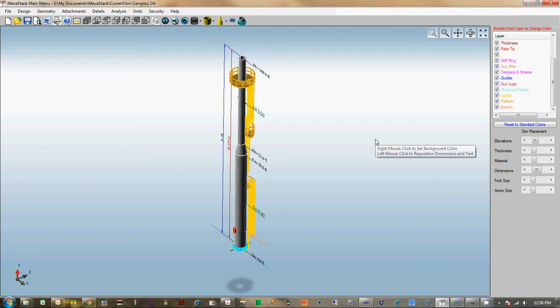Hi, this is Chris Rosencutter with Mecha Enterprises. This video is a quick overview of the major additions to MechaStack.